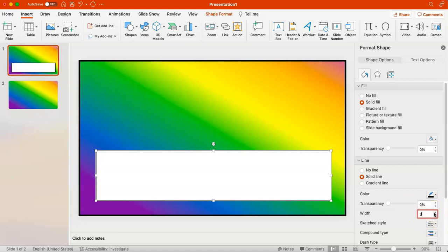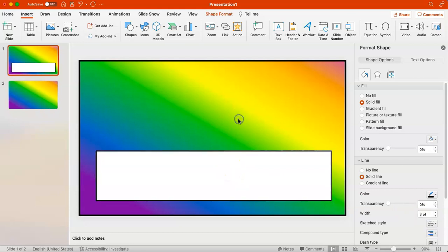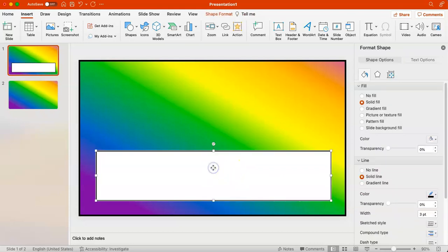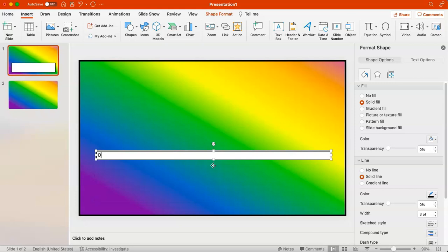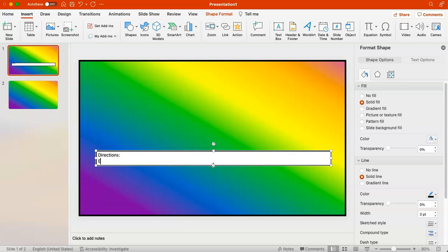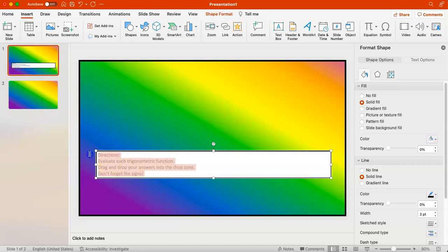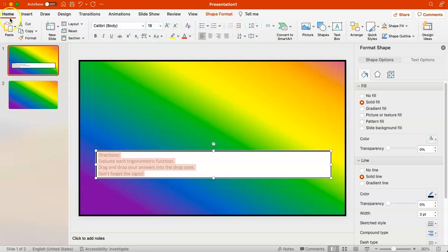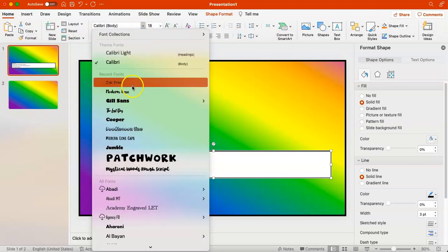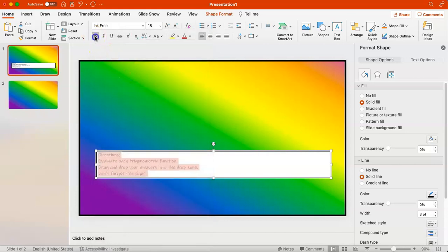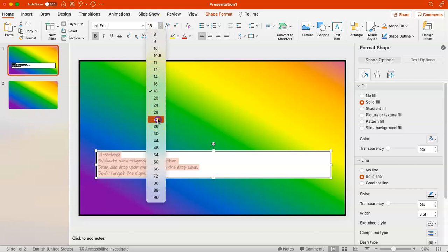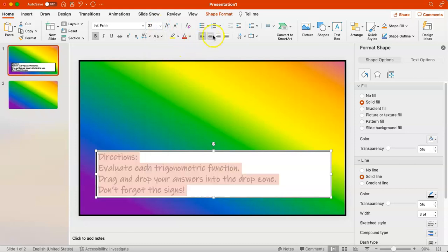I'm going to type in my directions and then format them to use a fun font, a larger font size, and center the font — you can do all of that by clicking the Home tab at the top. You'll notice I have a bunch of fonts you probably don't have installed on your computer, but you can use any font. You don't have to download extra special fonts — just pick something that makes it look nice.